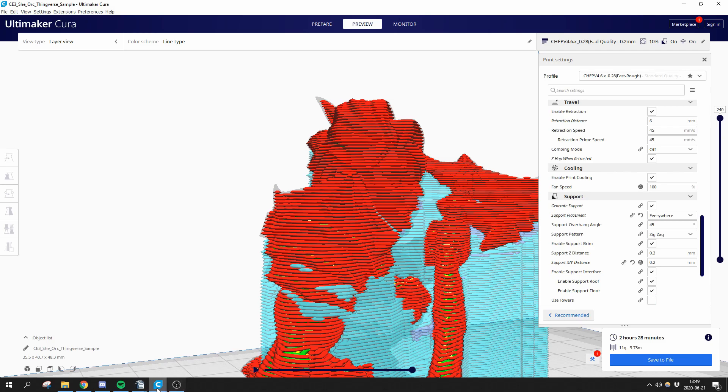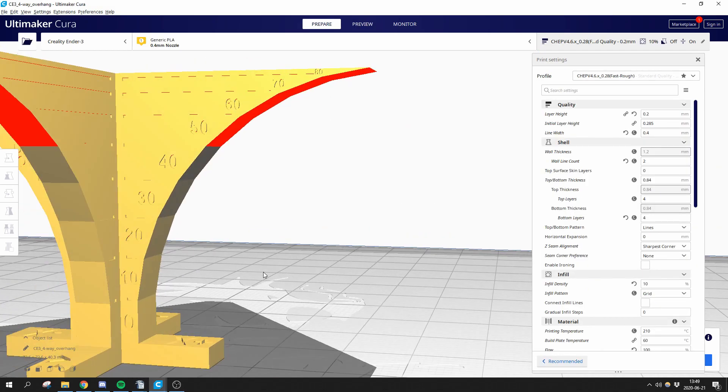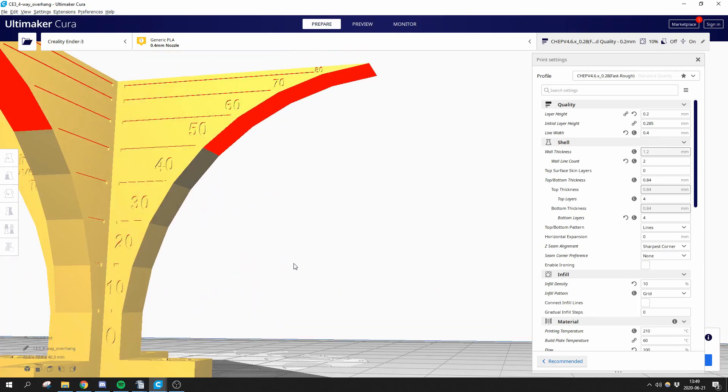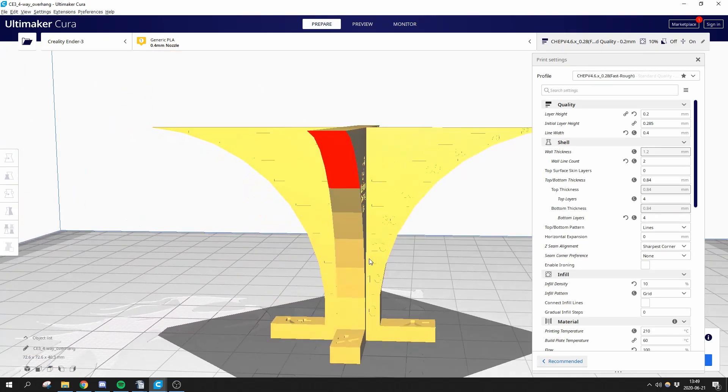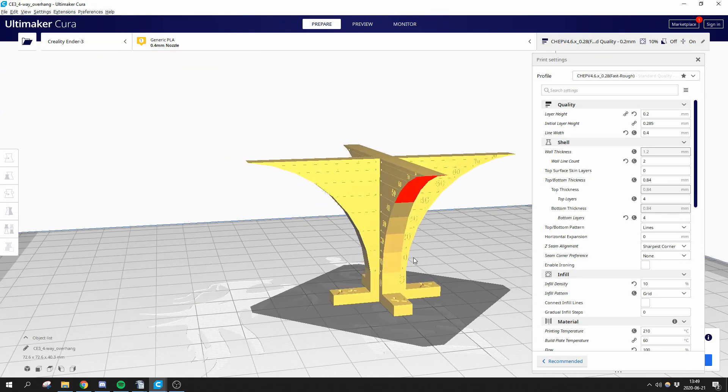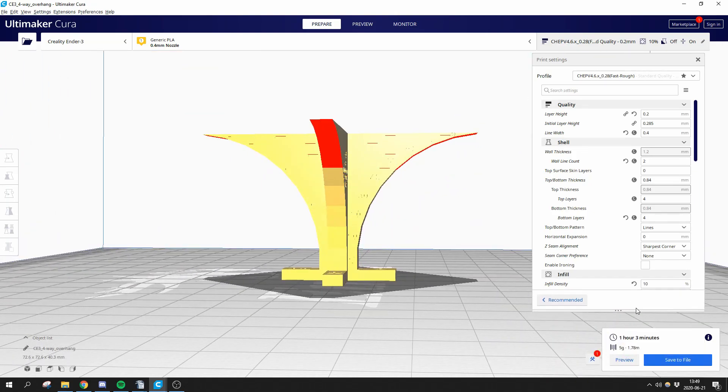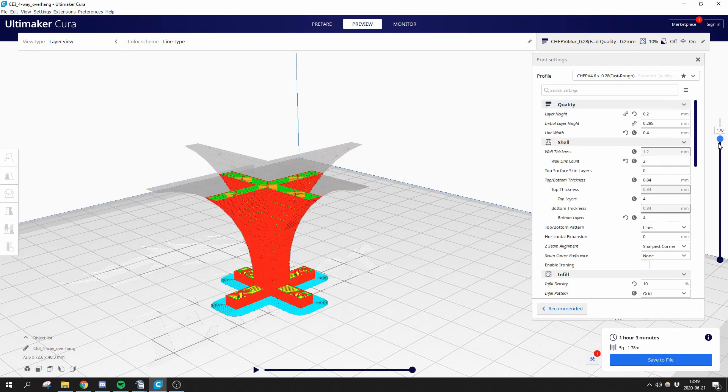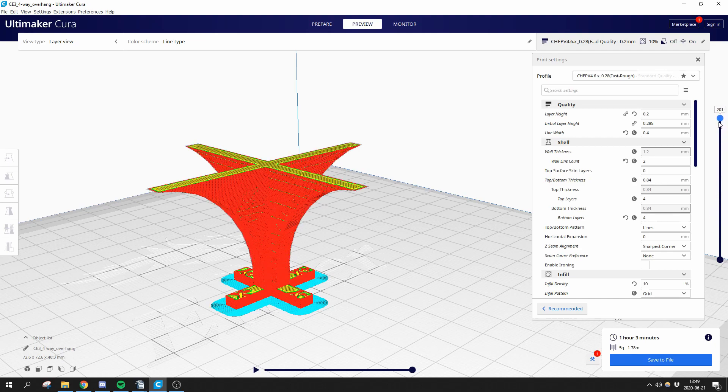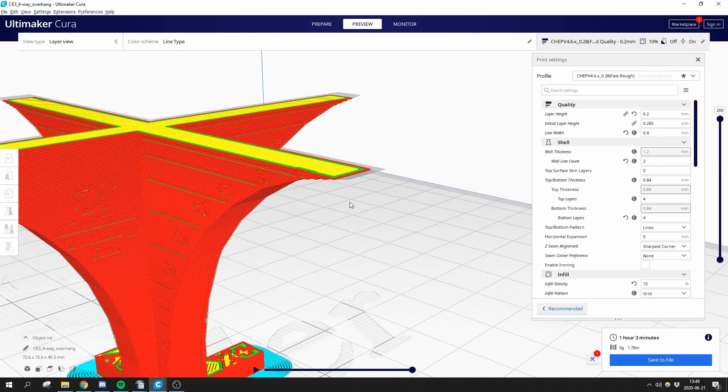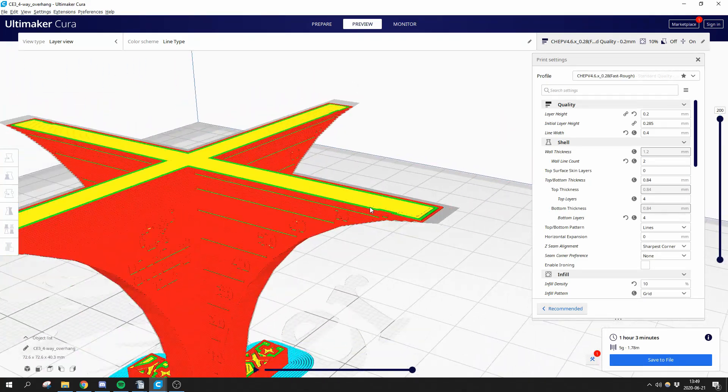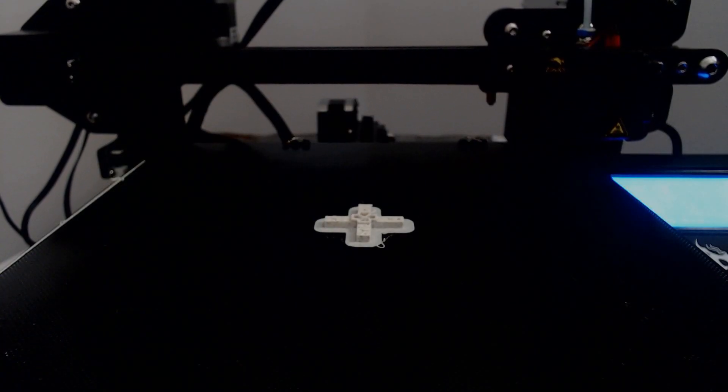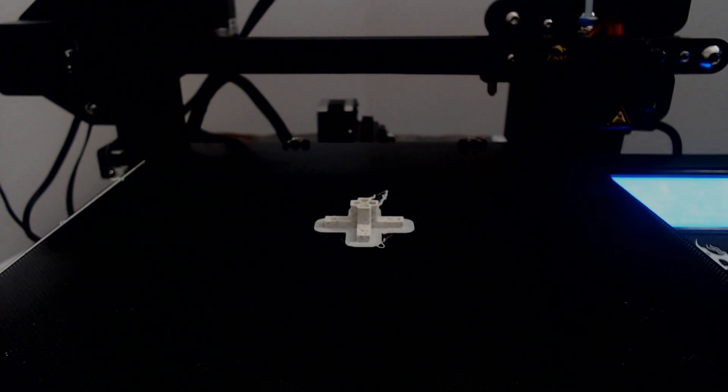First off, you need to learn the limits of your printer. So print this overhang test and have a look at where the quality is actually starting to deteriorate to a point where you don't find it acceptable anymore. Also, print at the layer height you'll be using most of the time, because if you have thinner layers, each layer will kind of peak out less from the one below, thus not having the same need for supports.